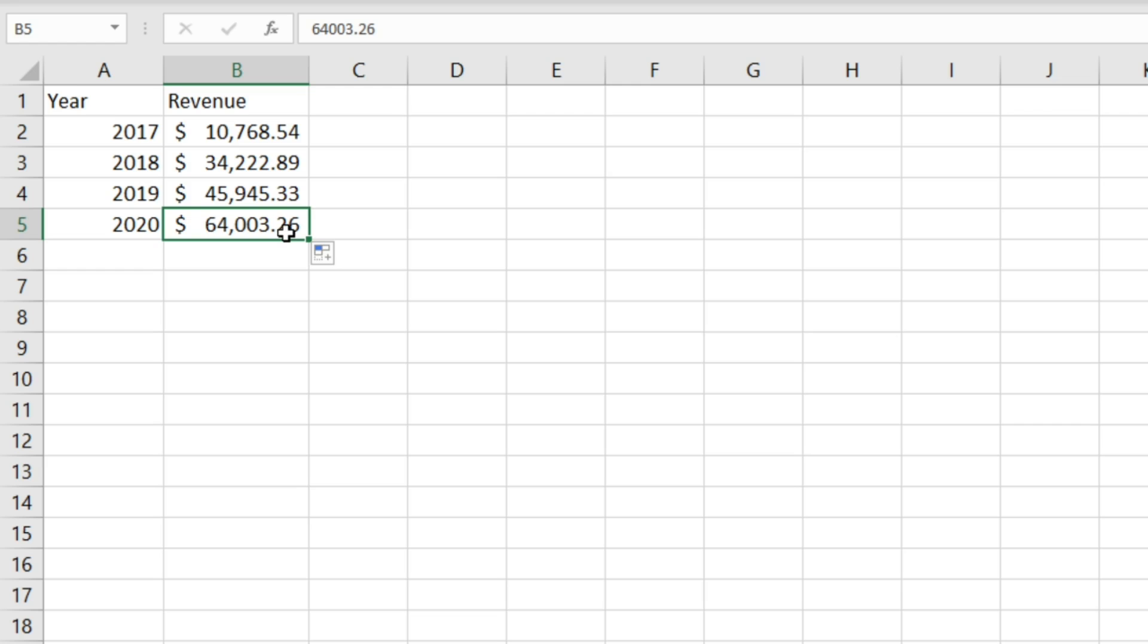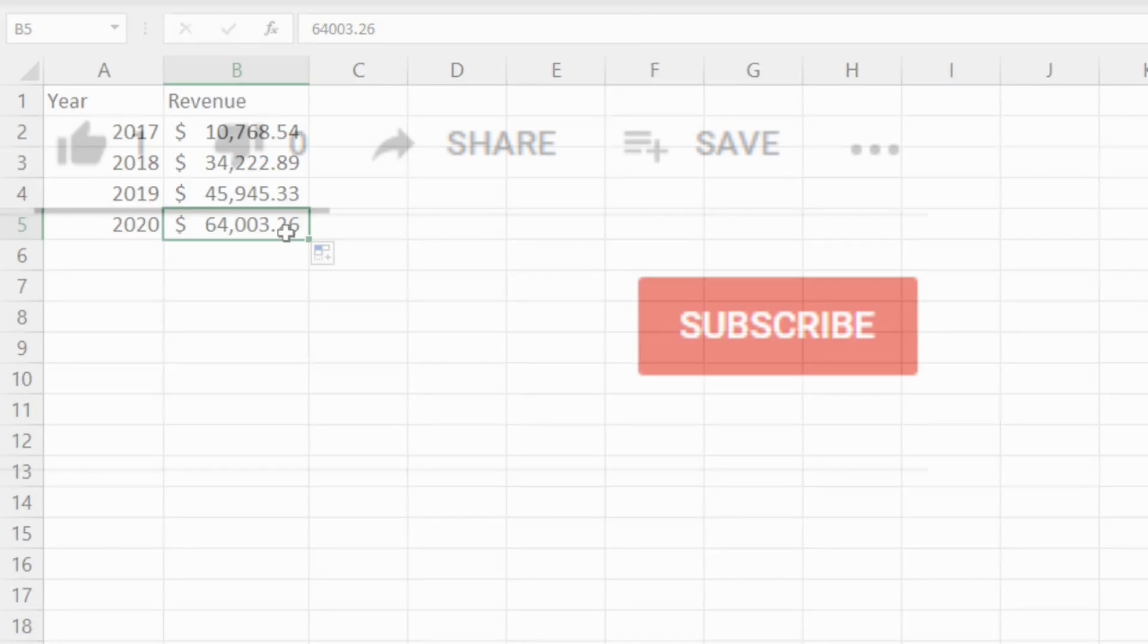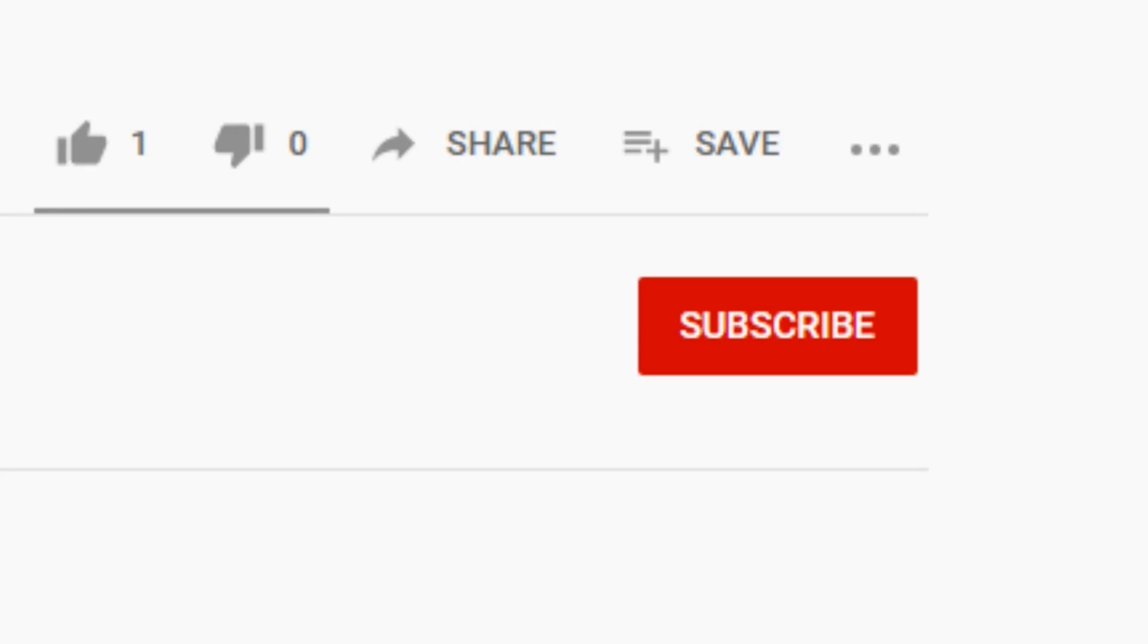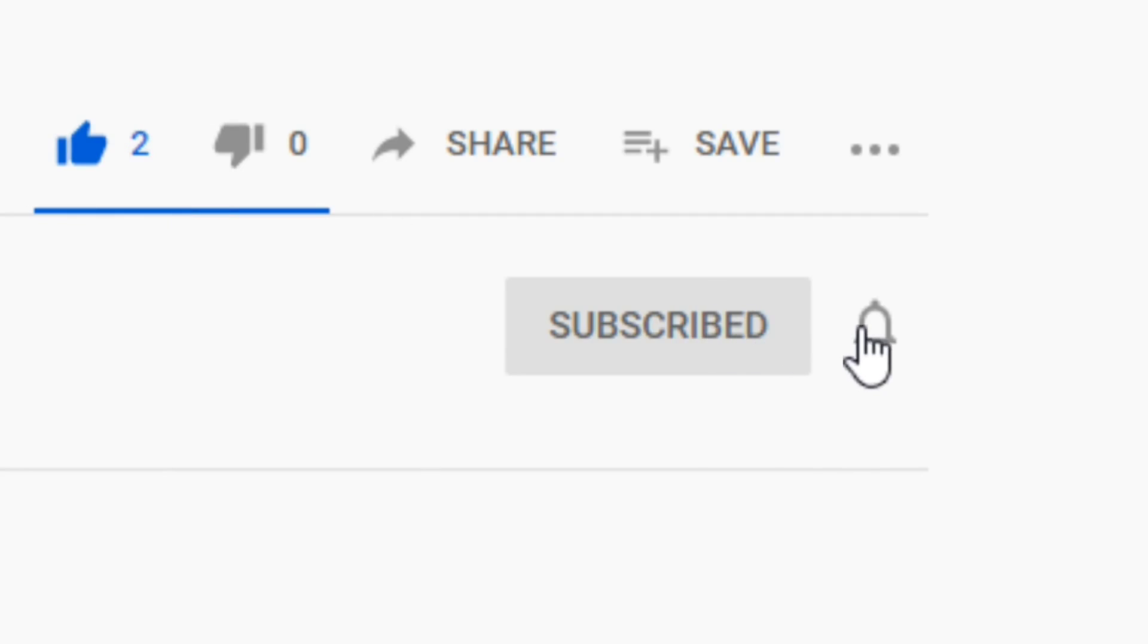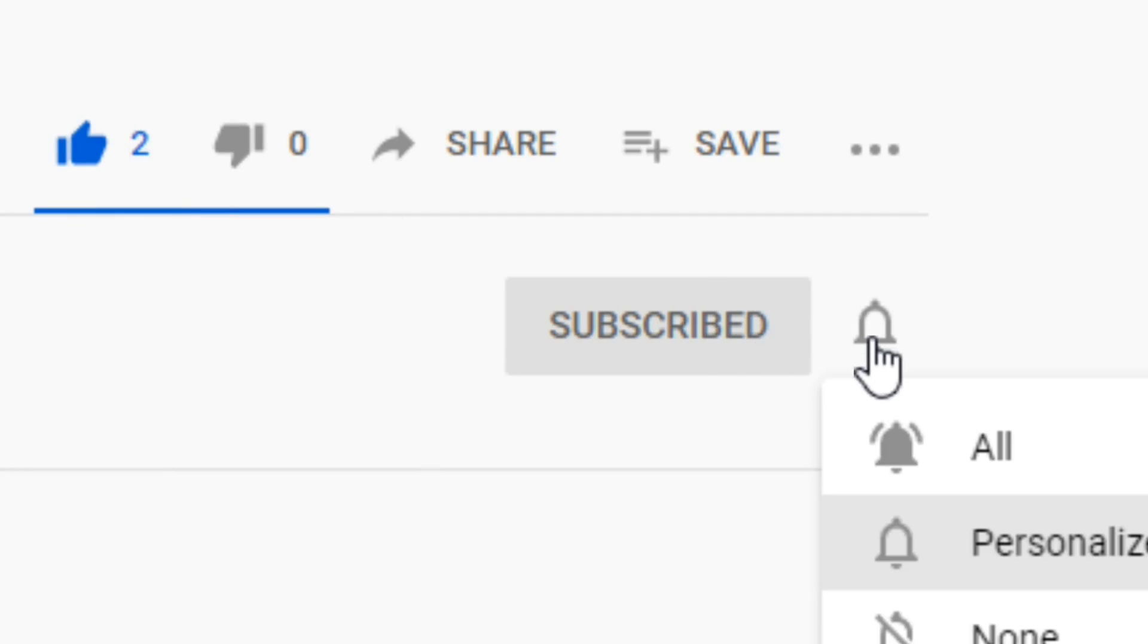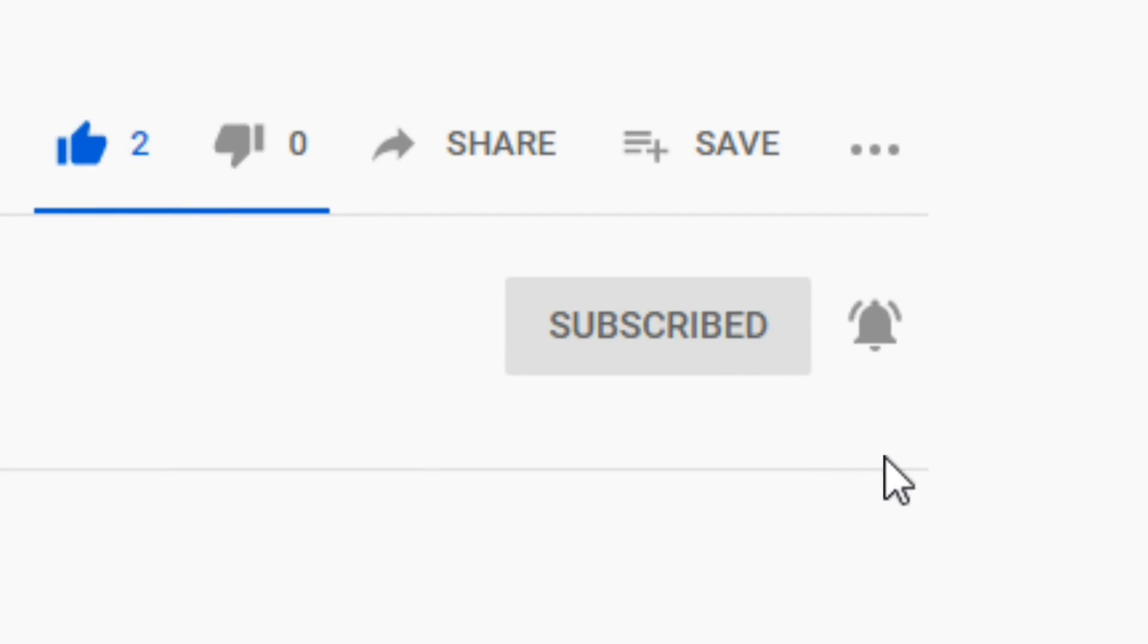Thanks for watching this video. If you found it useful don't forget to like and subscribe and I'll see you in the next one.